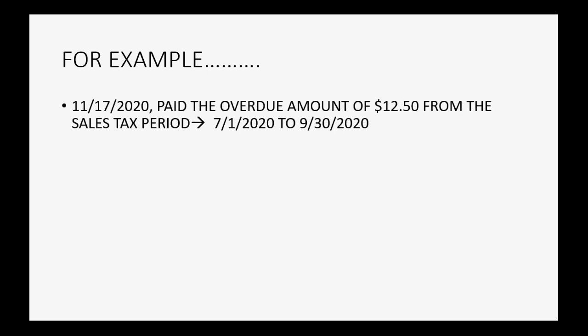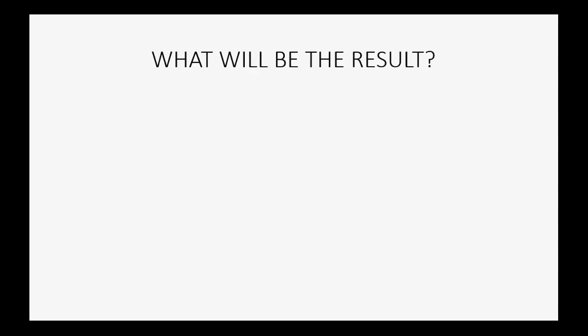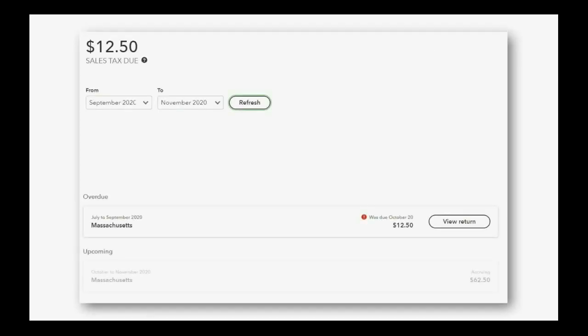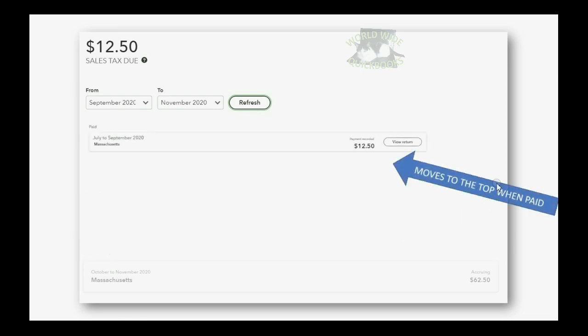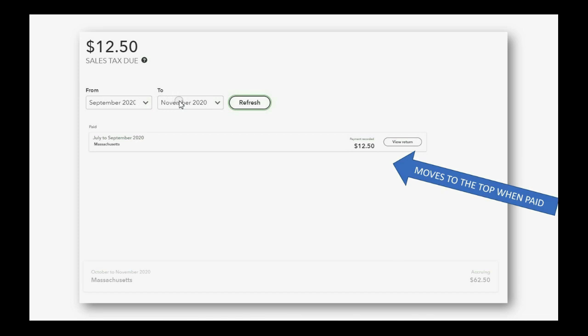We paid the overdue amount of $12.50 from the sales tax period July 1 to September 30. Now, if we do that, what will be the result? Well, in the sales tax center, the overdue amount of $12.50 that you see here will disappear and show up instead at the very top in the section of paid taxes. Don't forget to set the date range wide enough so that you can see how it moves from one section to the other.